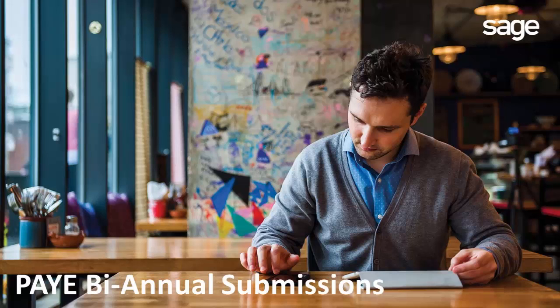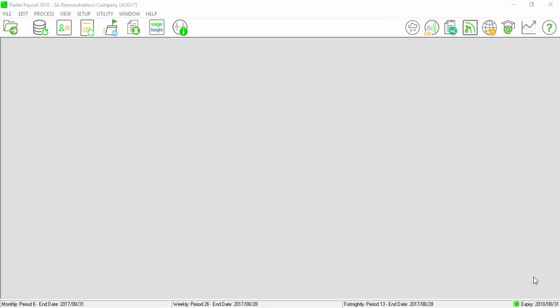G'day and welcome to the biannual submission video for Sage Pastel Payroll and HR. This video will assist you to create the IRP5 electronic certificates to import into EasyFile.